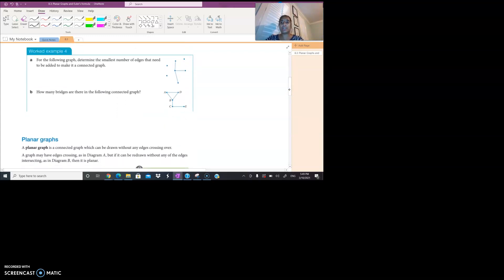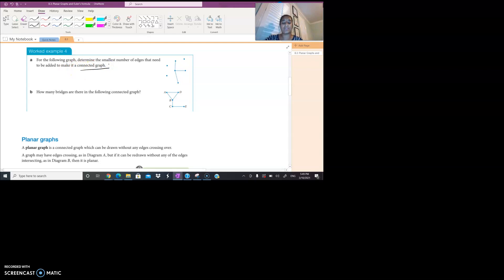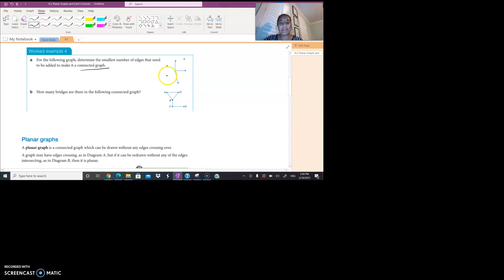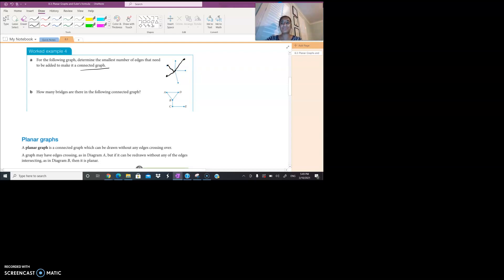Let's go through some example questions. For each of the graphs shown, you might have to determine the smallest number of edges needed to make it a connected graph. To be connected, remember, each point has to join somehow. So this graph has three isolated vertices. In order to turn it into a connected graph, each isolated vertex must have a joining point. There are multiple different possibilities for how you could connect them.